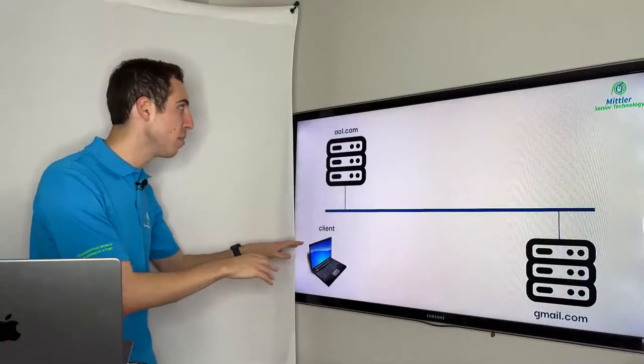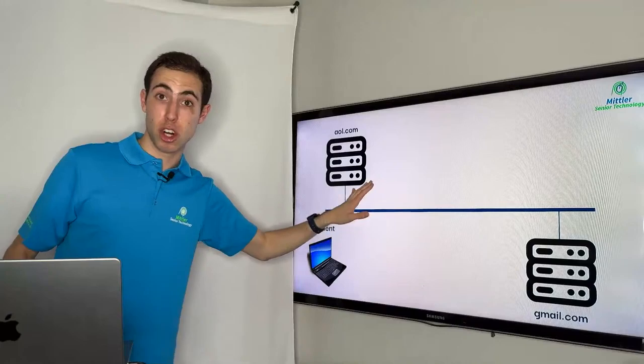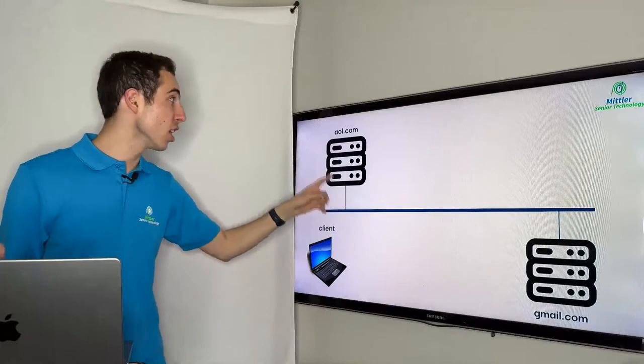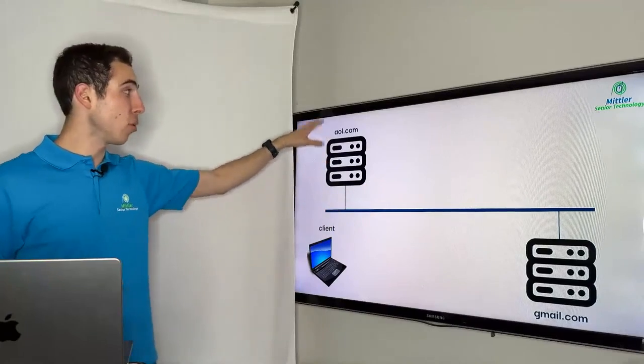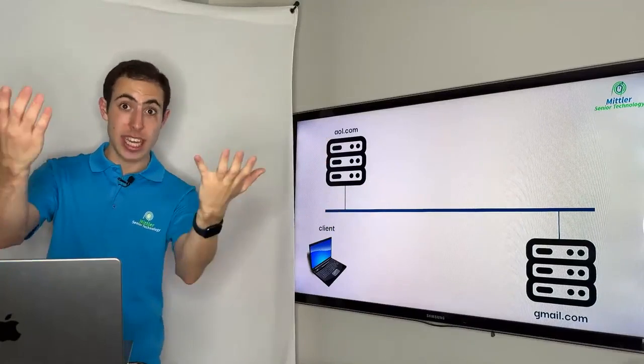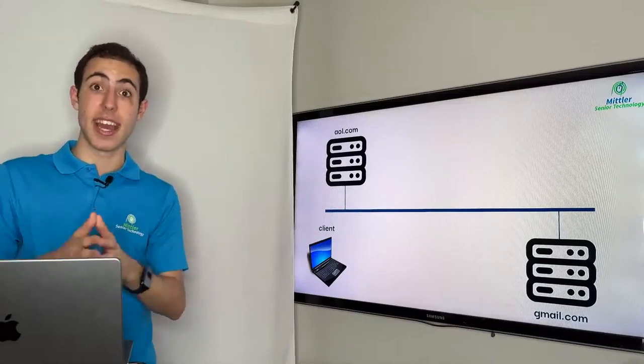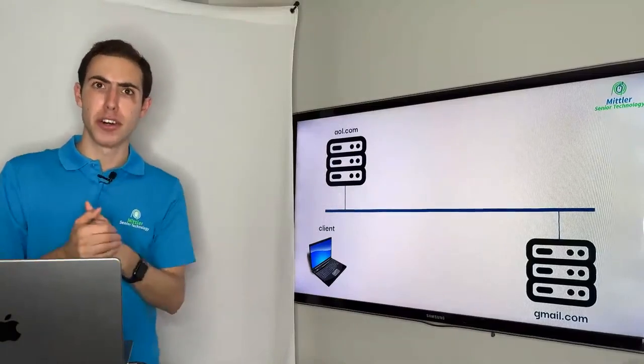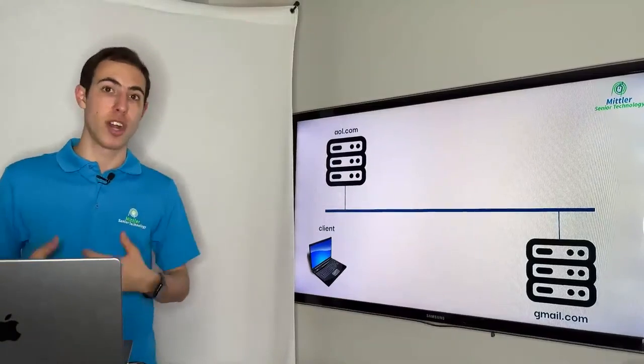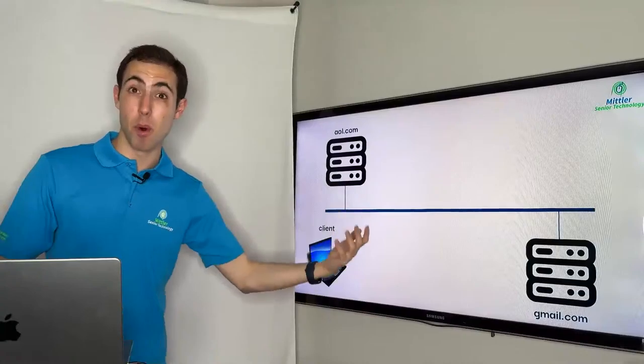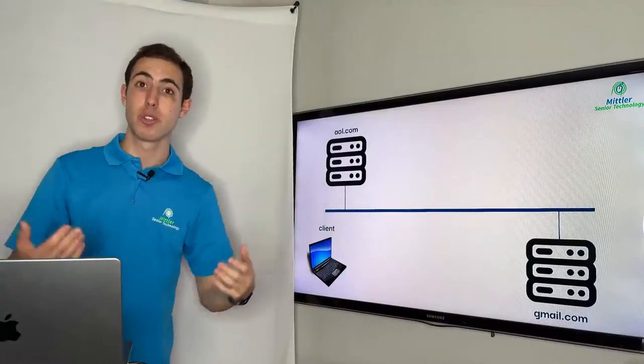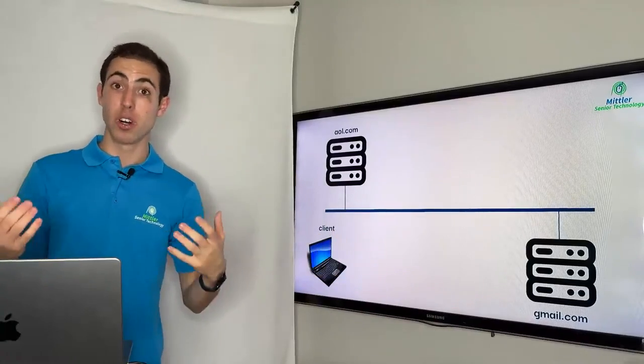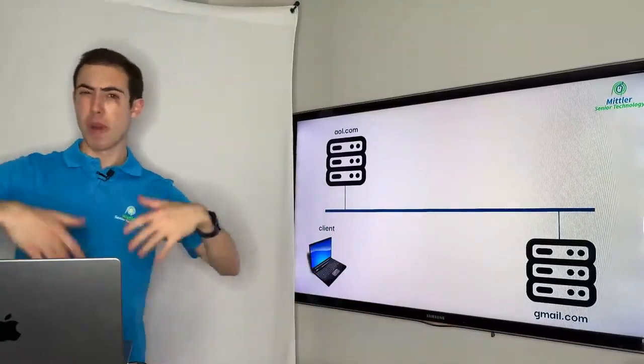Now, if we return back to our image, I've now given these two servers that we had originally some names. So this server up here, we're going to call aol.com, which is an email provider. I'm sure many of you tuning in today have heard of the term and have used an email address at aol.com. And then a more modern one, which is given to us through Google, is gmail.com. So you might have an email like jordan at gmail.com or something of the like.